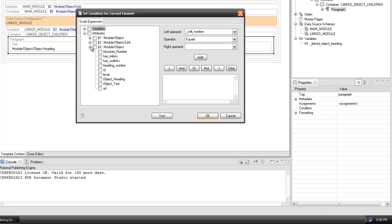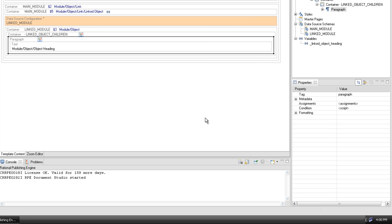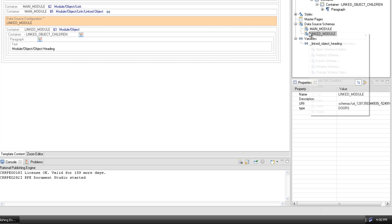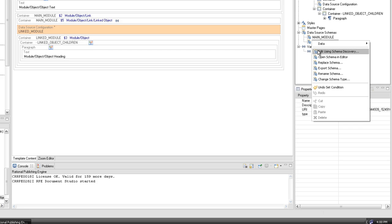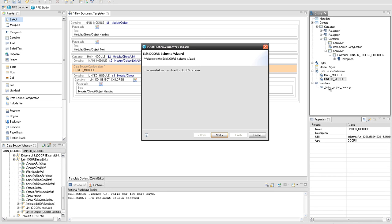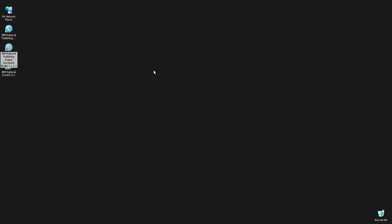We want to display three attributes — absolute number, object text, and created on — in a table with three cells. In order to access the created on attribute, which cannot be found in our default schema, we will edit the linked module data source using schema discovery.